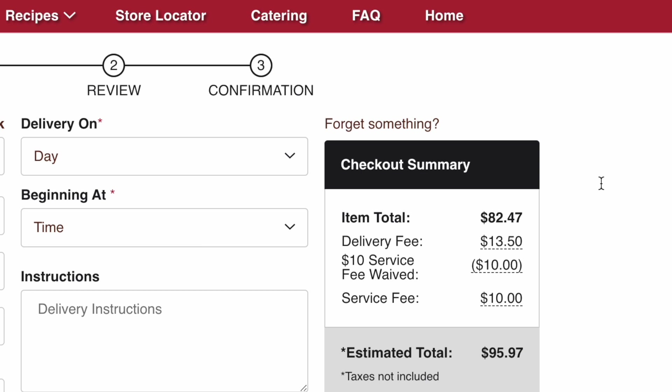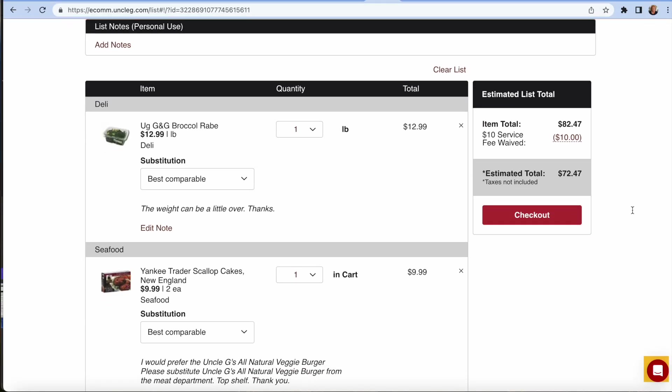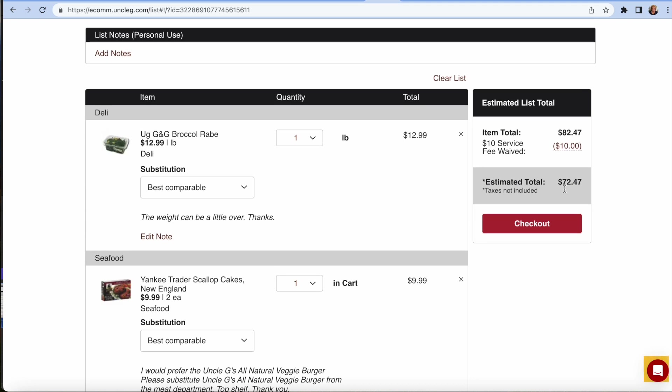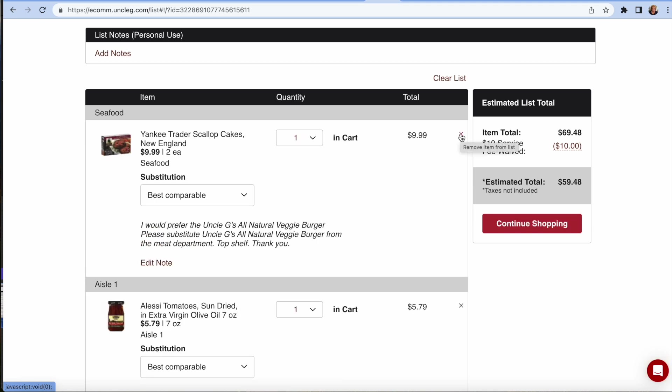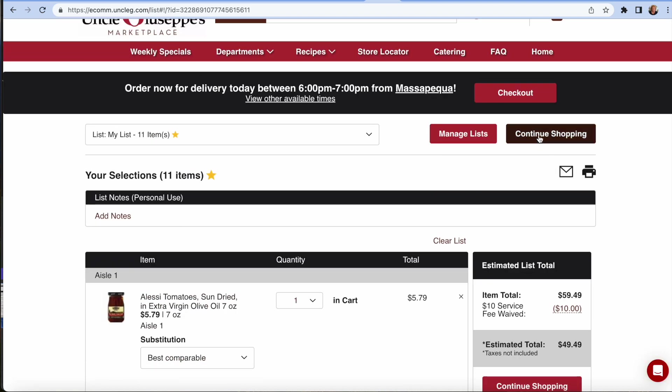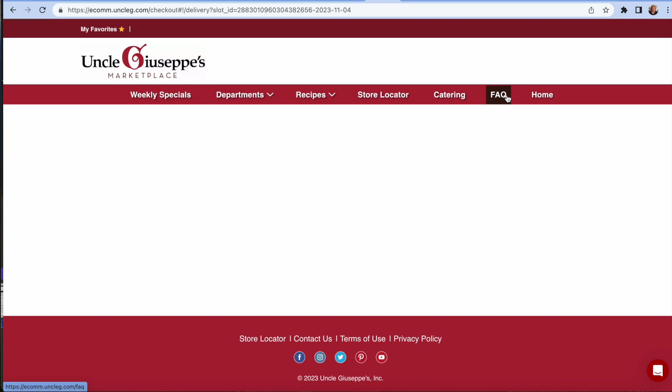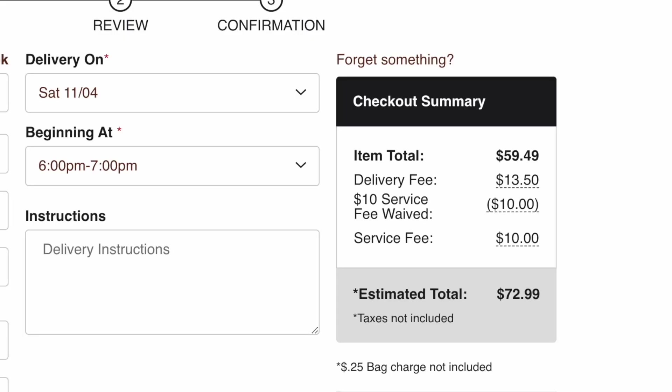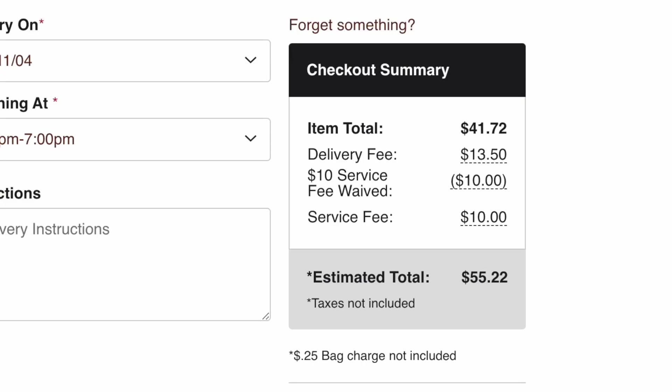I'm sure I would think the delivery fee would be more the higher your subtotal is. I would think so. Now, I'm going to remove a few items from my shopping list because I want to see what happens with the service fee. I want to see what happens with the delivery fee. Let's check it out. I'll remove that and remove this one. Let's see what happens. Service fee is still waived. Delivery fee is $13.50. Let me do it one more time. I guess that's their delivery fee. That's really good to know.